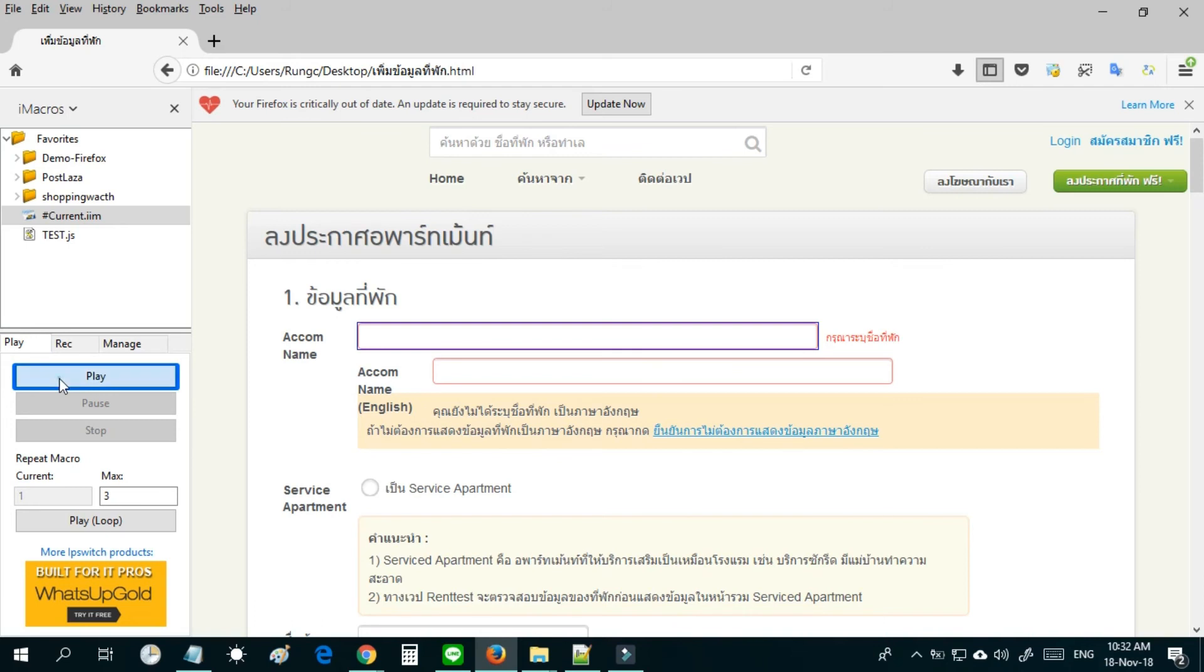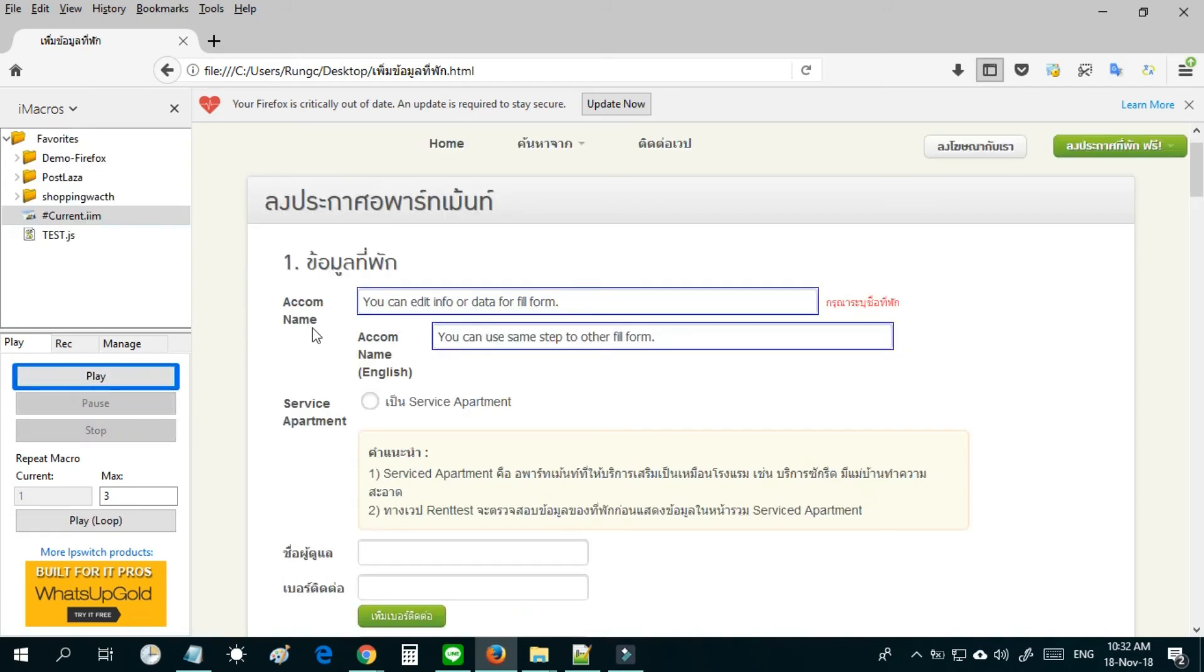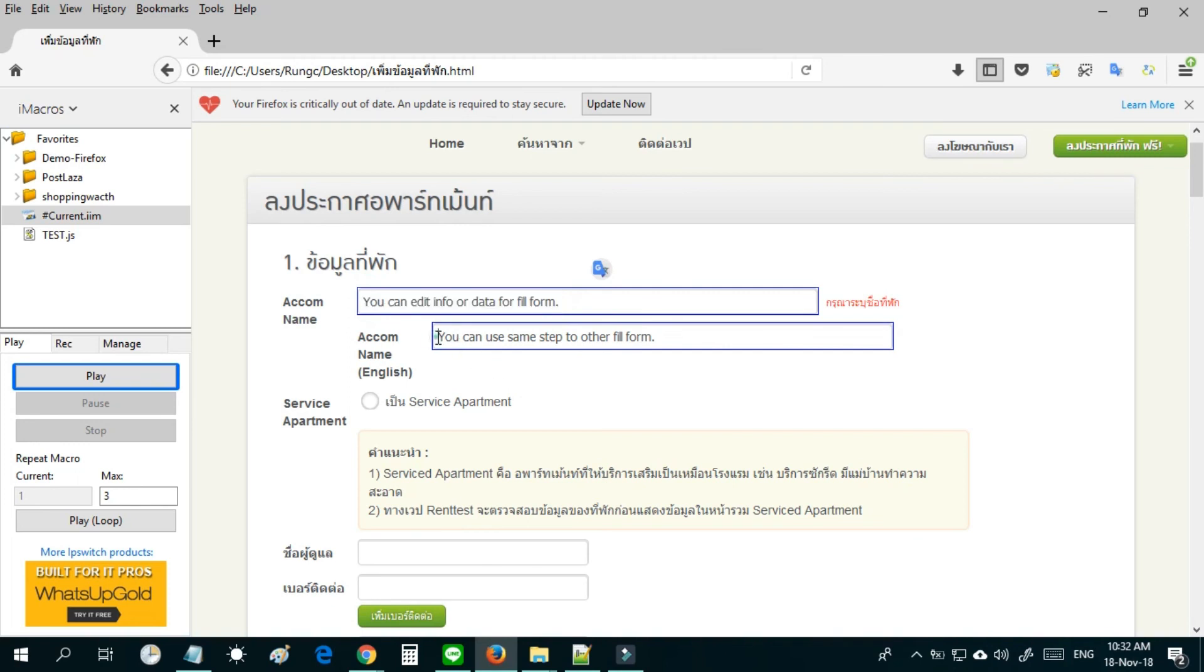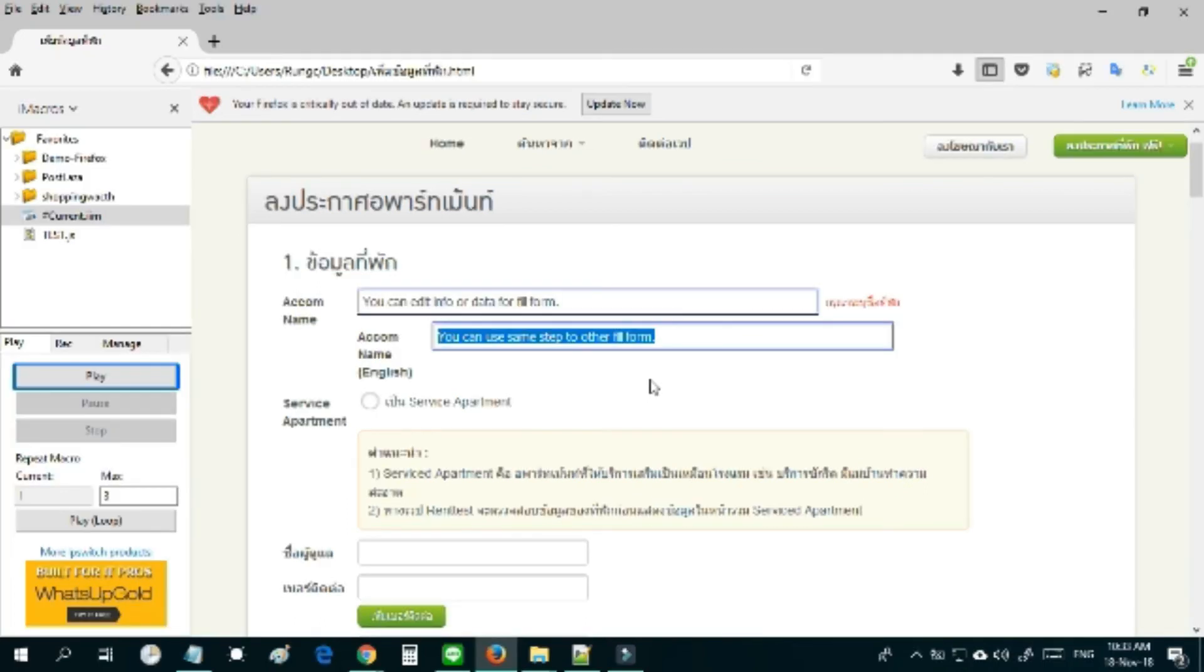If you follow this step and it doesn't work, iMacro can't fill the form or iMacro can't record, understand that the basic format doesn't work with that fill form. You can follow the advanced step to record and fill that form.